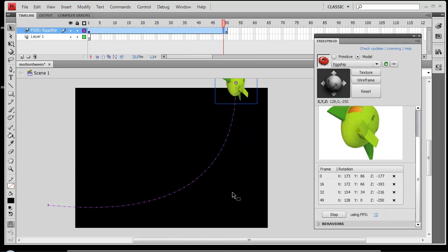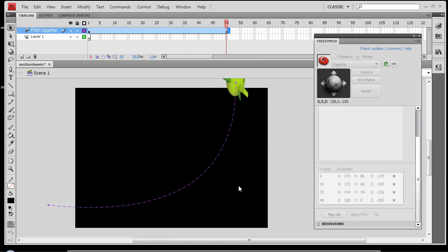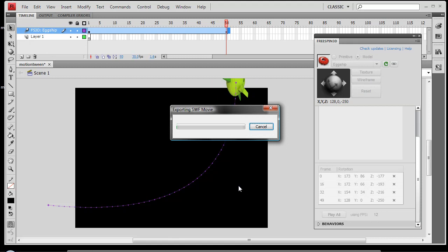So let's go ahead and hit Control Enter and take a look at our movie. We'll see a nice fluid movement along this path.